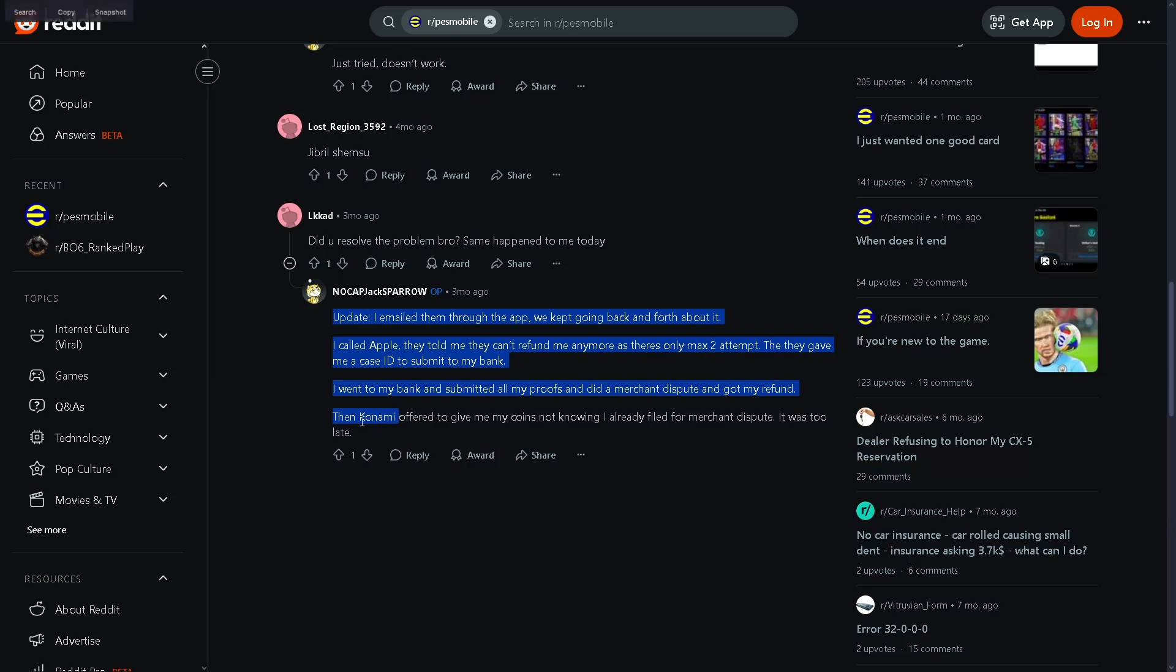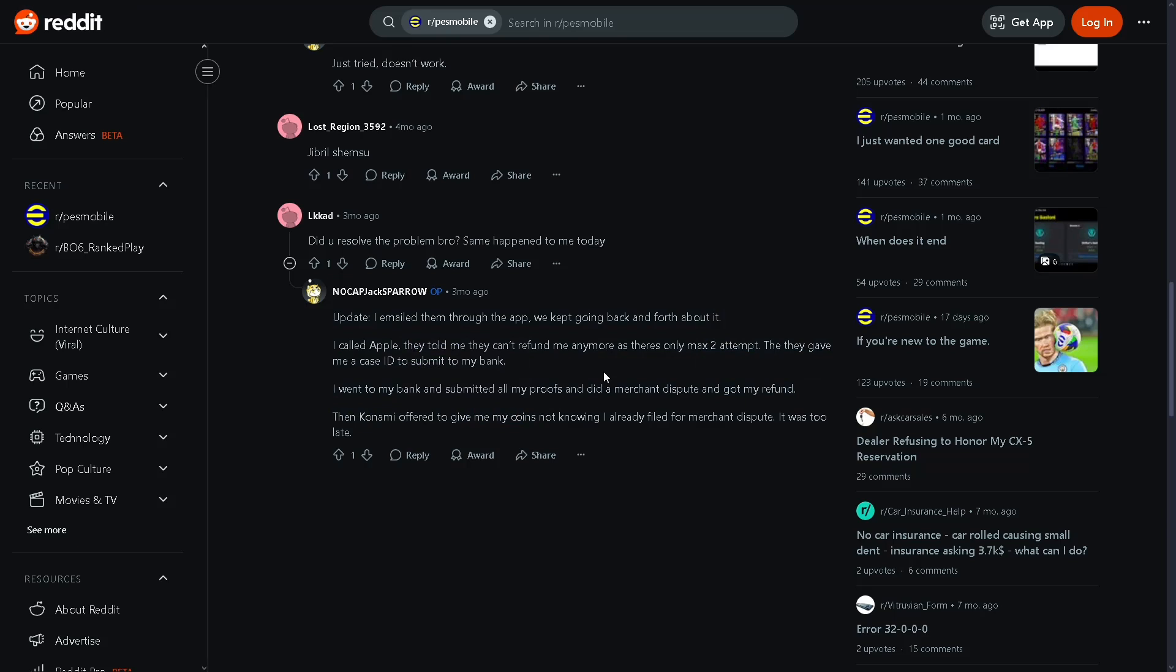Then the economy offered to give his coins back, knowing he already filed for merchant dispute. It was too late.